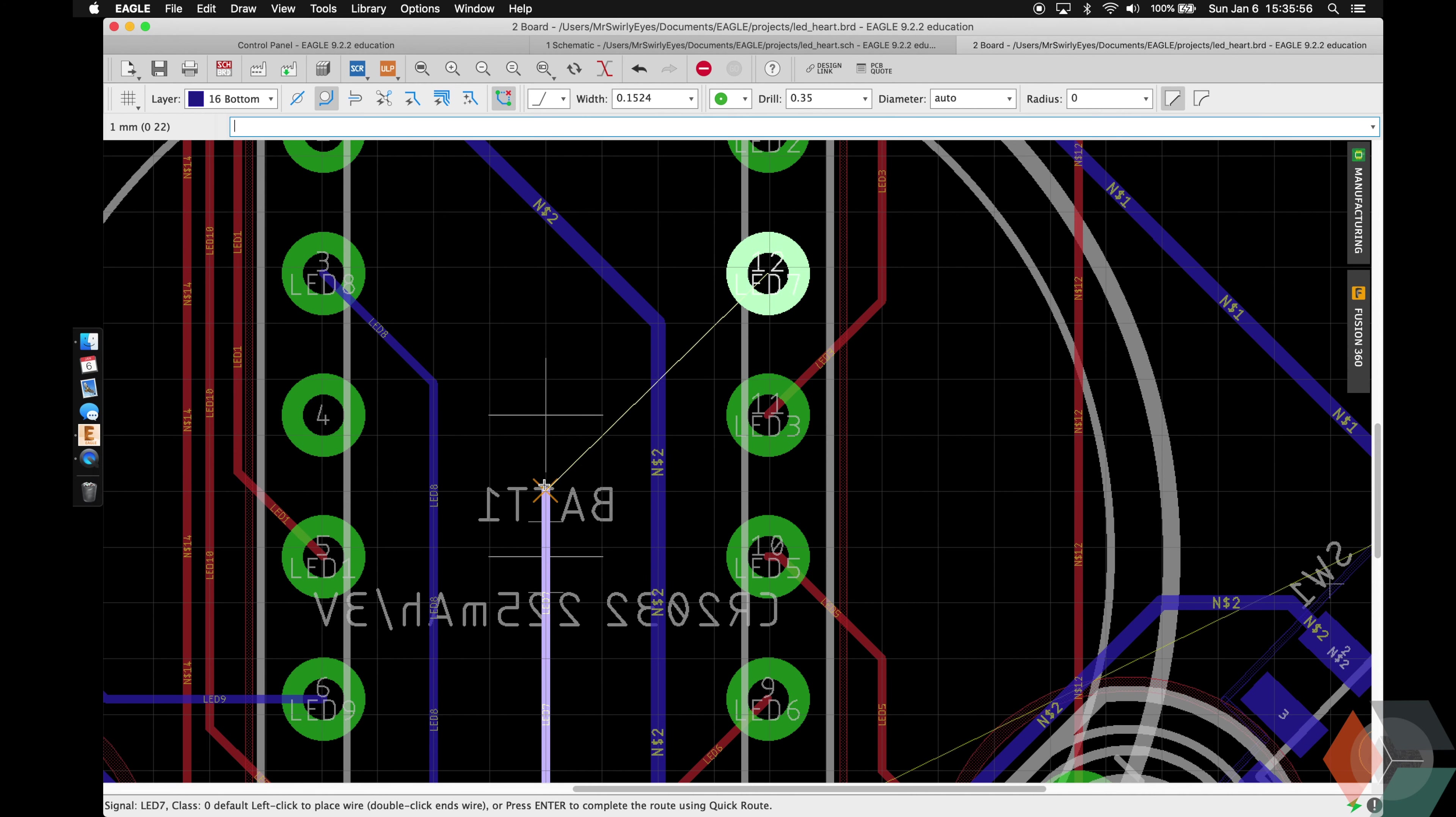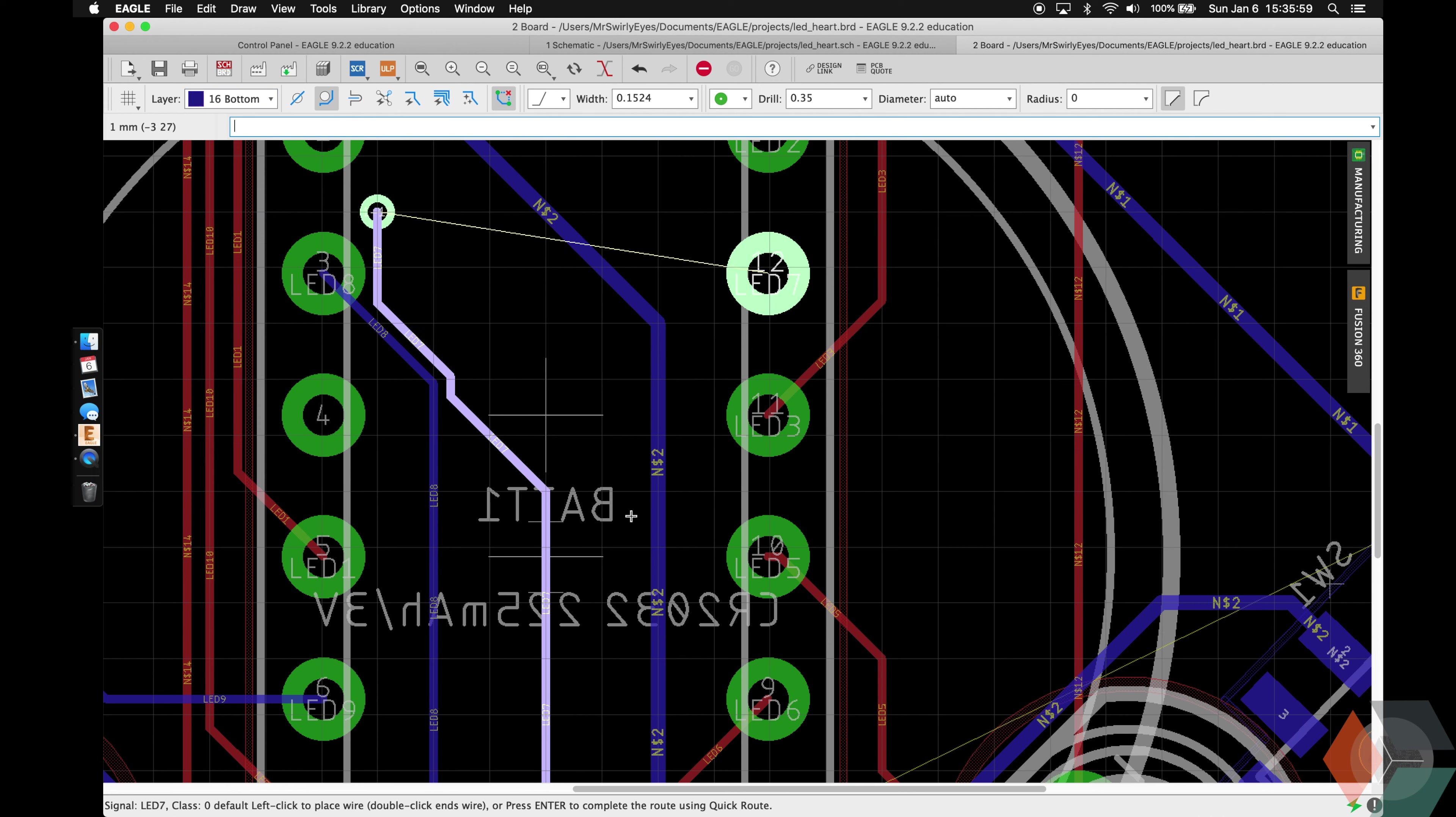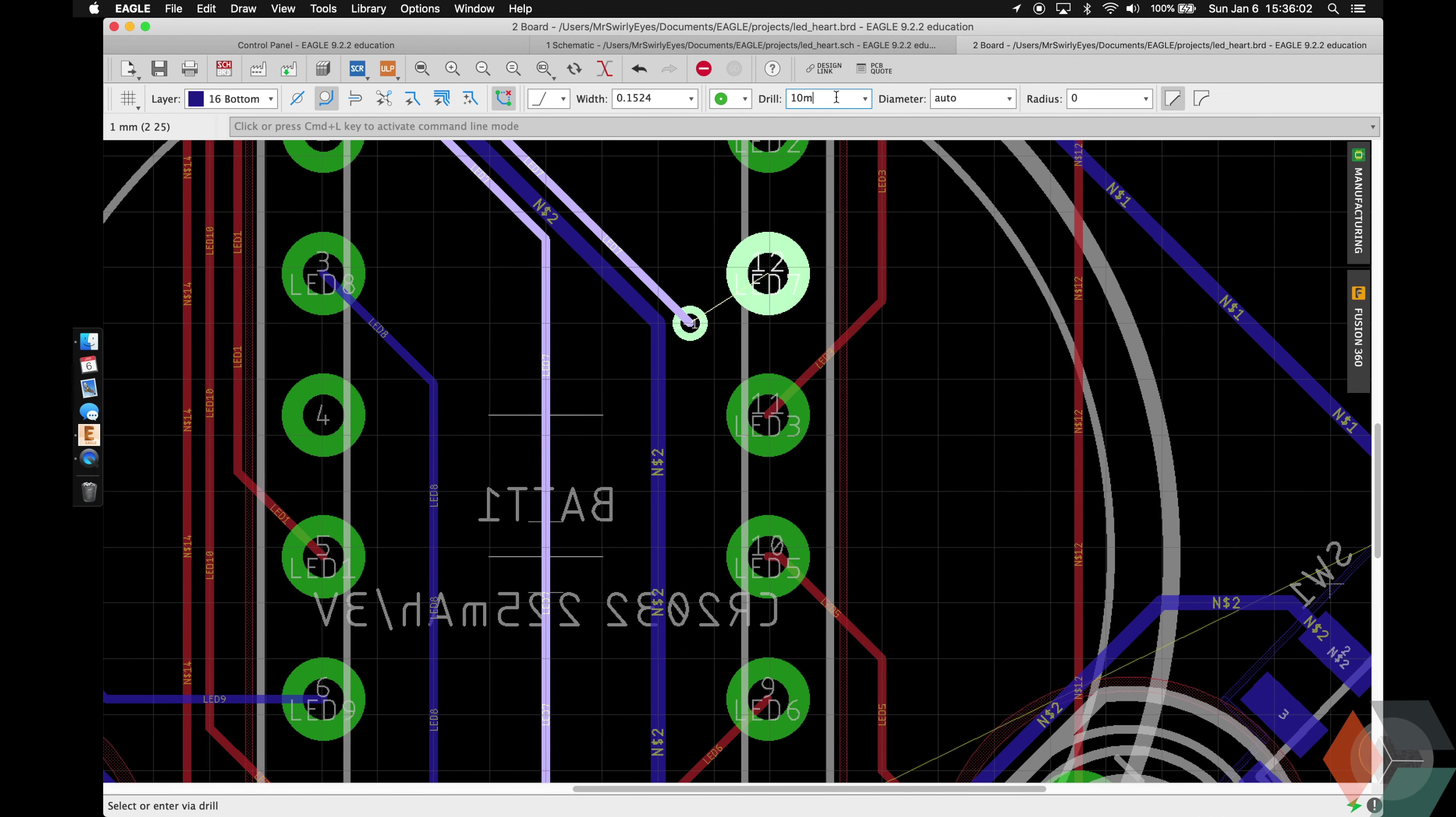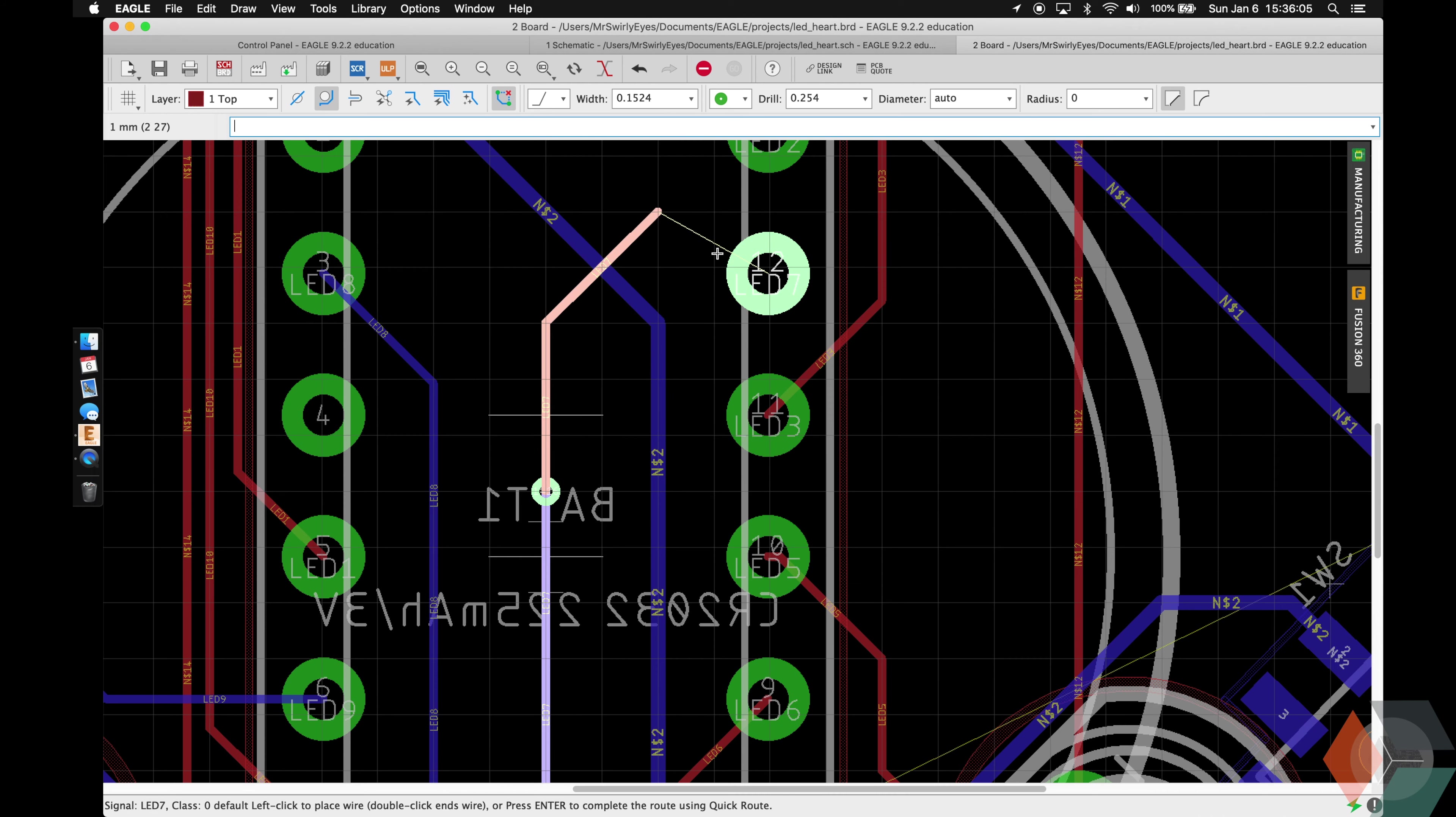And then now you'll see why we need to cross over here. So we're going to route 6 mil from the bottom. Switch to the top. Create a via. Our via is a little large. Let's make it 10 mil. That's the minimum we can do with Oshpark. And then it switches the top automatically and routes there.